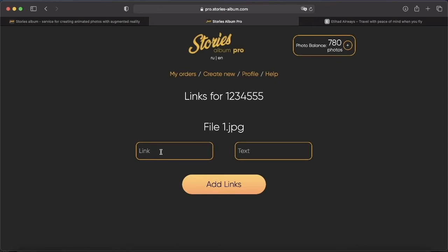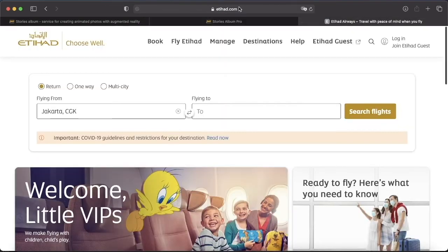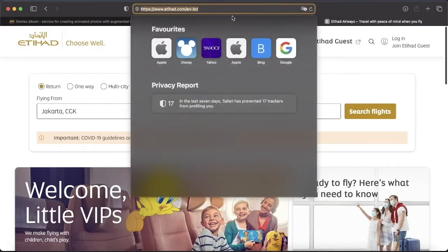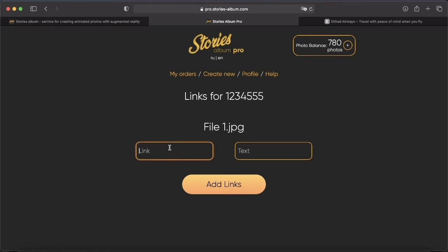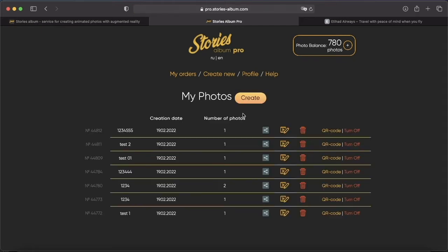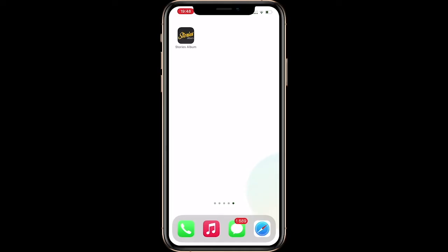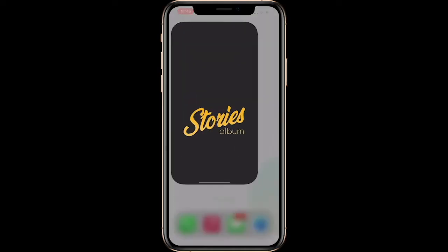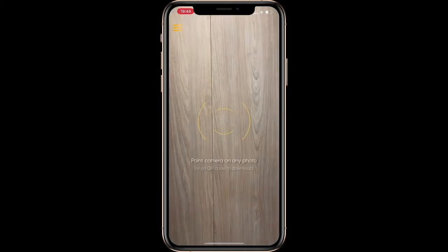Let's test only the link. Let's take the link to our website and add it to the Stories album. Click on continue. Download the QR code to scan it in the app. Going to the Stories album app — we have already scanned the QR code.